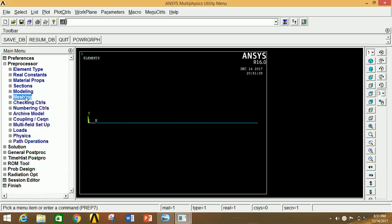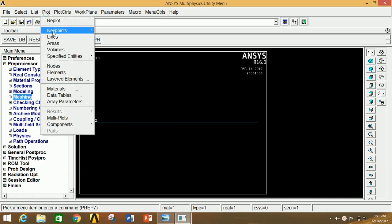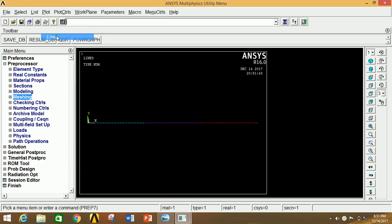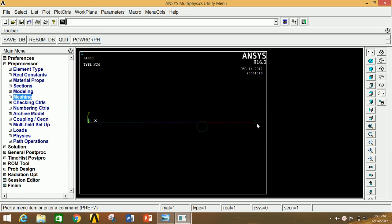Now go to Plot and re-plot the lines. You can clearly see that from one point to the next there are 20 divisions, and you can see the first, second, third and fourth key points clearly. That is why we re-plotted this.